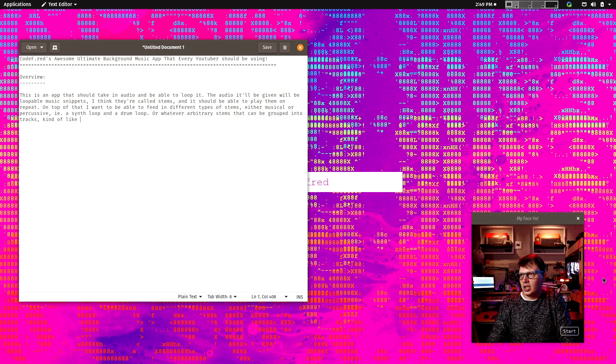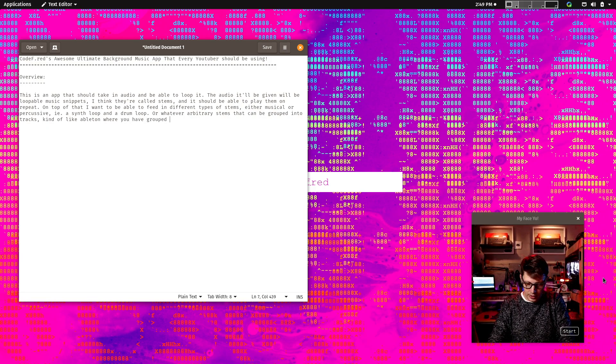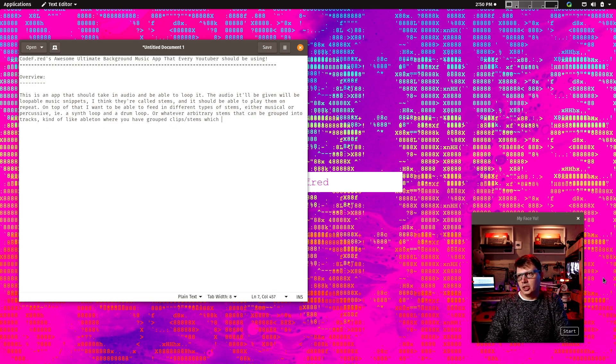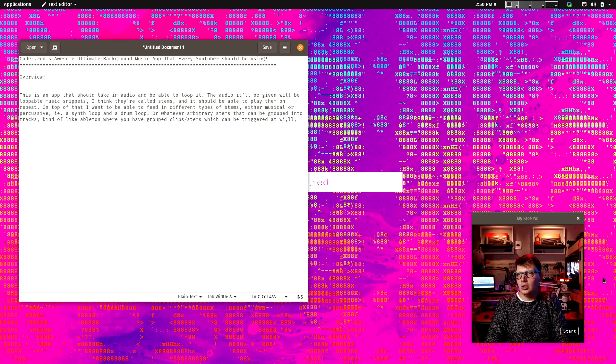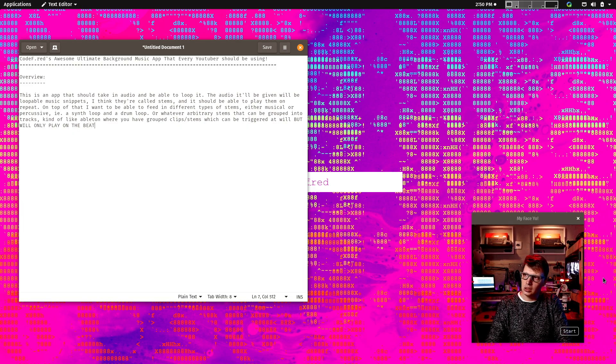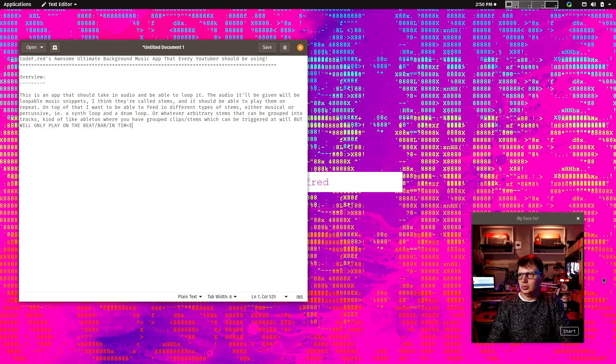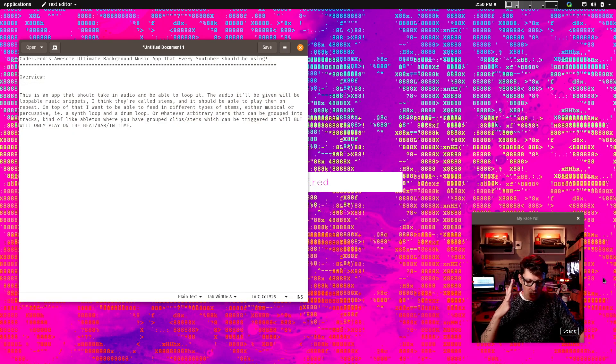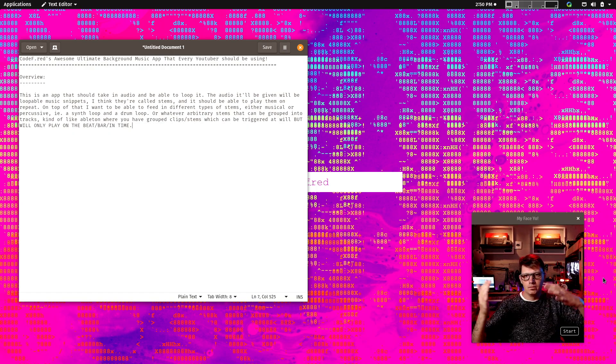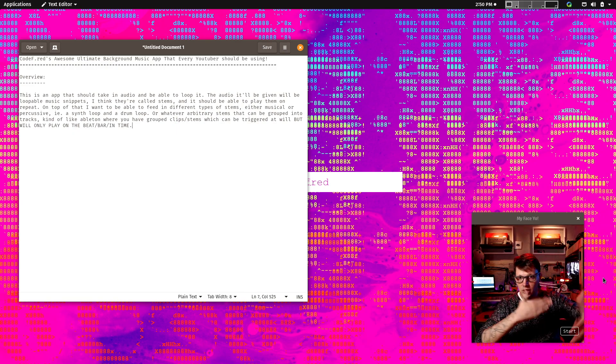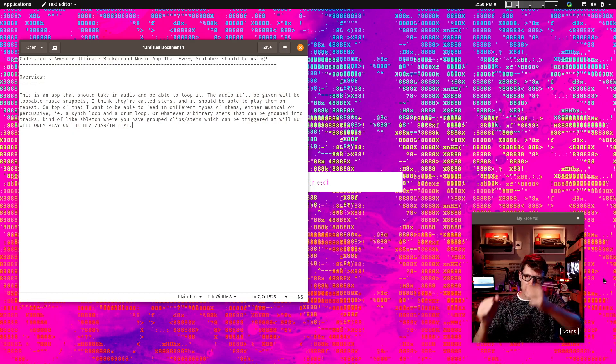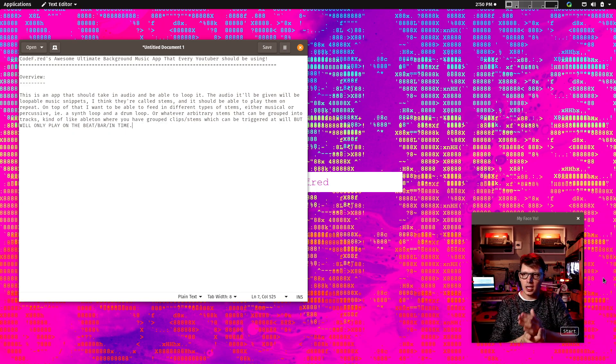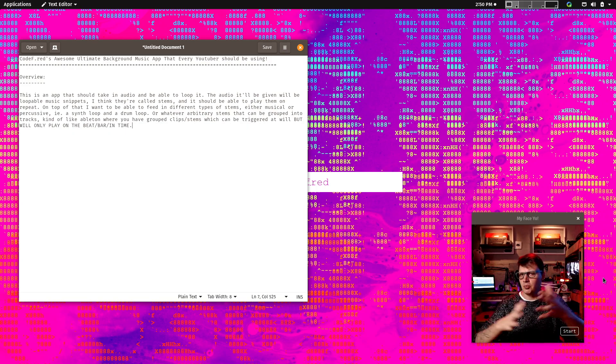So I want to be able to have like tracks or whatever you call it and there are stems. Kind of like you have an Ableton where you got your stems and then you can select them at random, well, when you want to. Kind of like Ableton where you have grouped clips, stems, which can be triggered at will. But will only play on the beat slash bar slash in time.